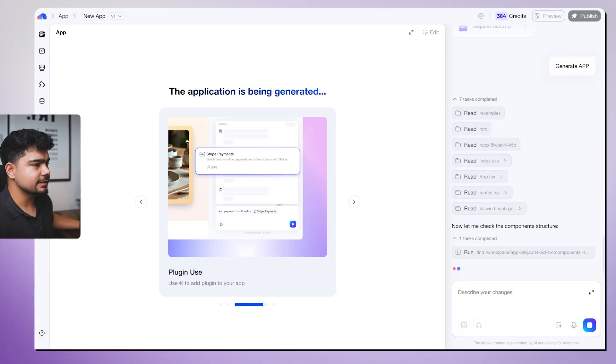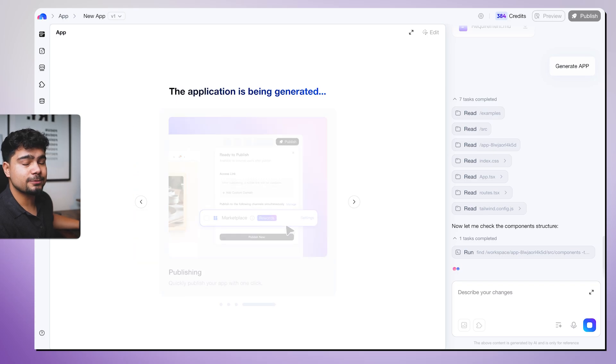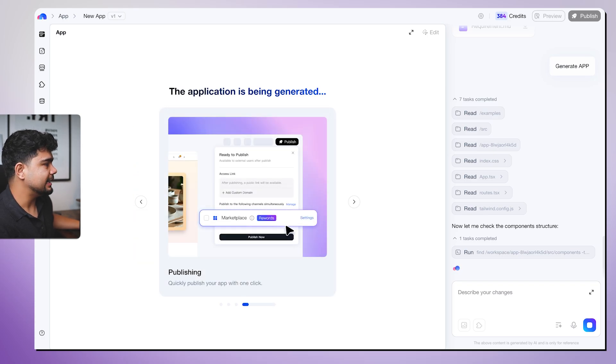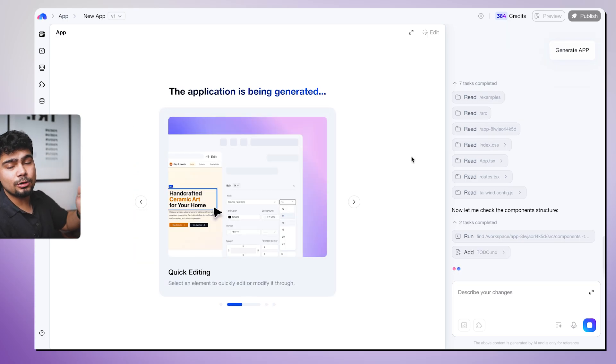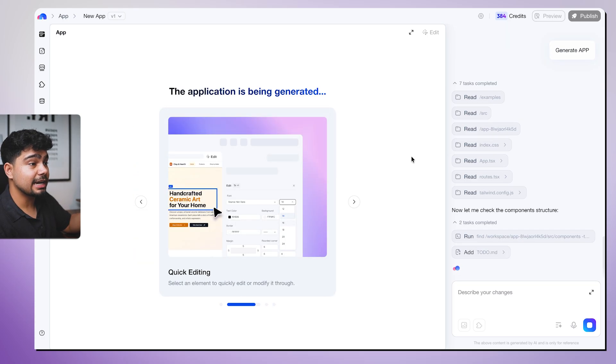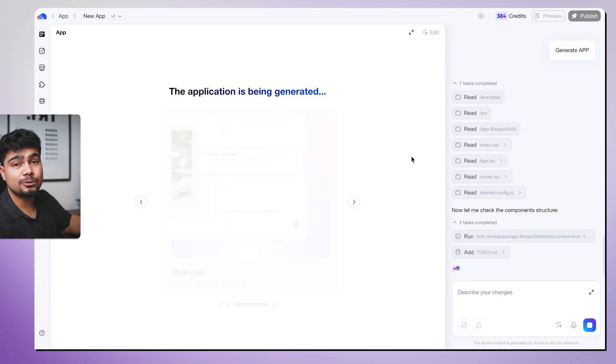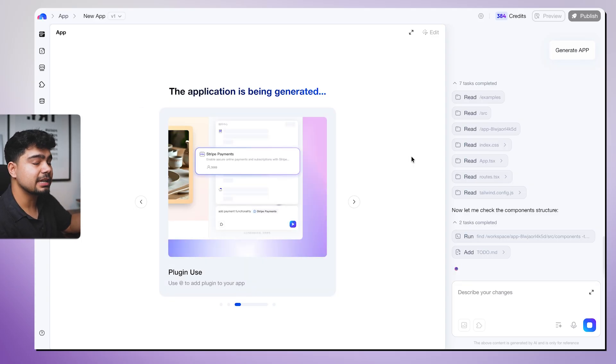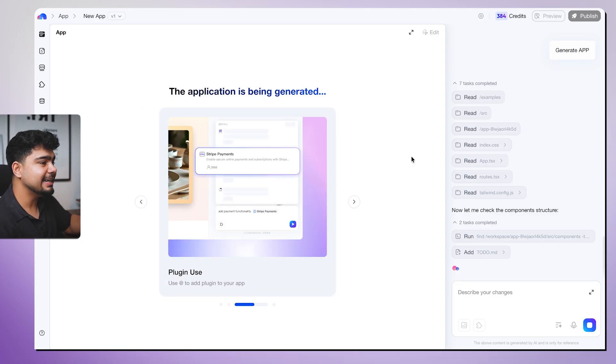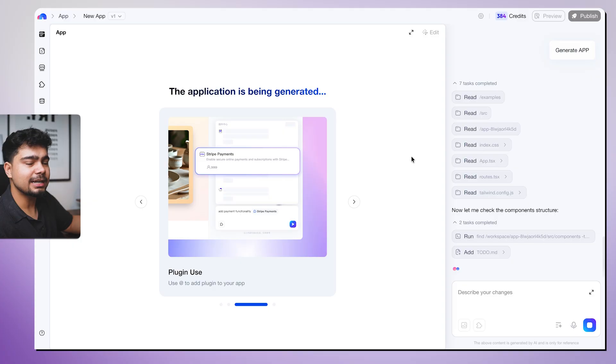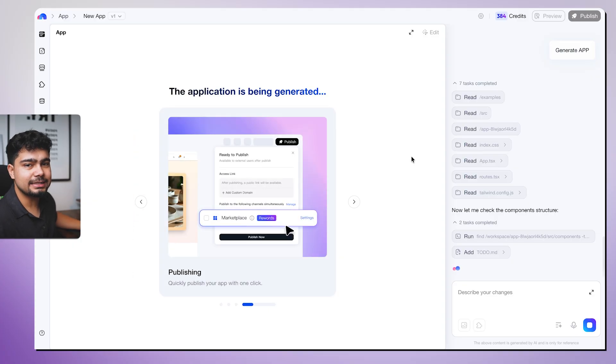We'll talk about the pricing later. There is a surprise for you also in the end of the video. So as I have also added the Stripe integration, I actually don't have to go through the APIs of Stripe and integrate it myself. It will take care of that and it will go through the APIs on its own and actually build that code for me.